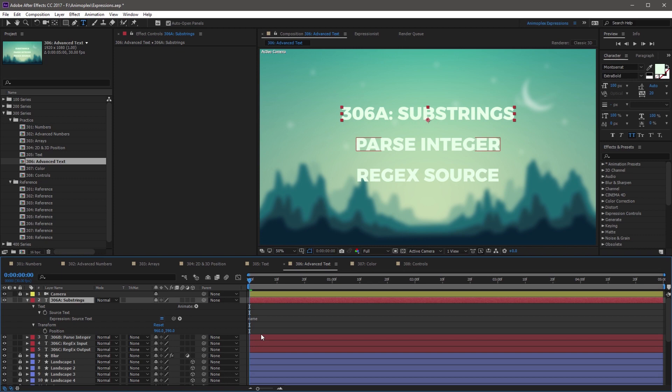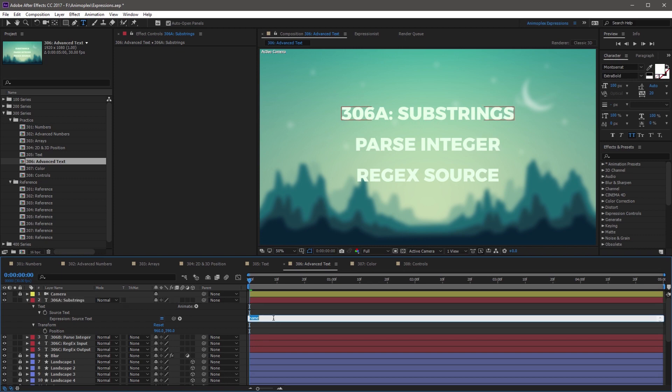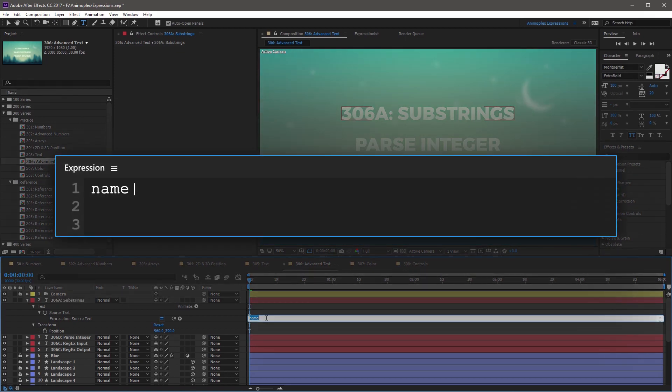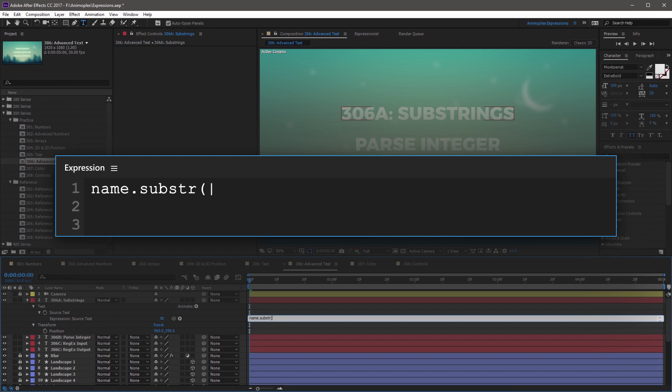Now you can manipulate this with a substring method. So click into the expression field, and right after name, add a period operator, and we're going to start the substring method. So substr, followed by an open parentheses,